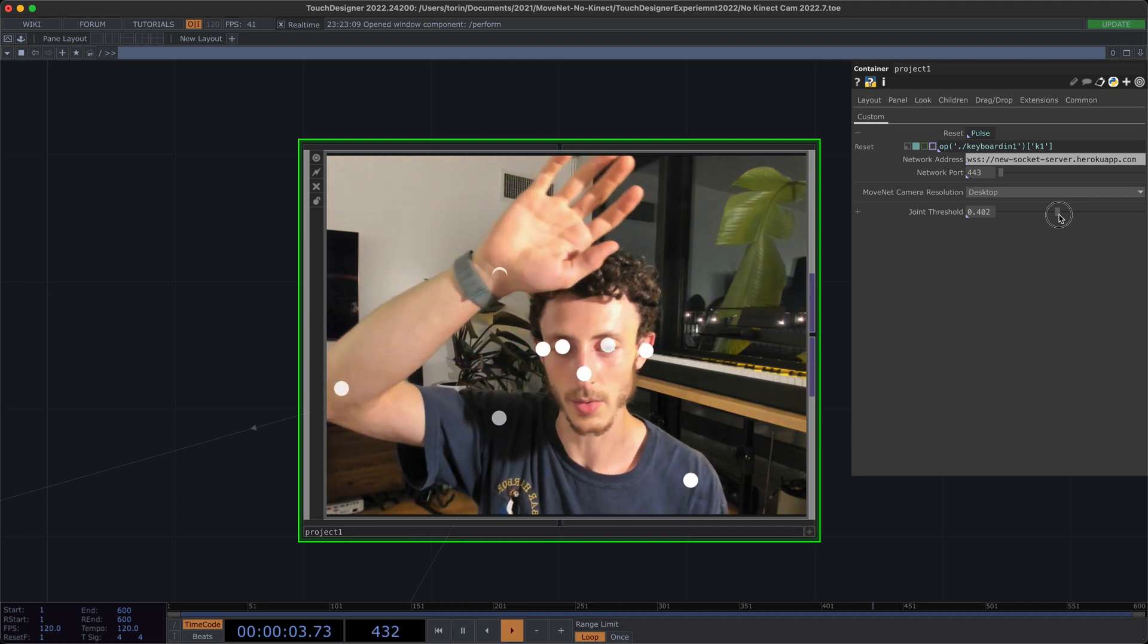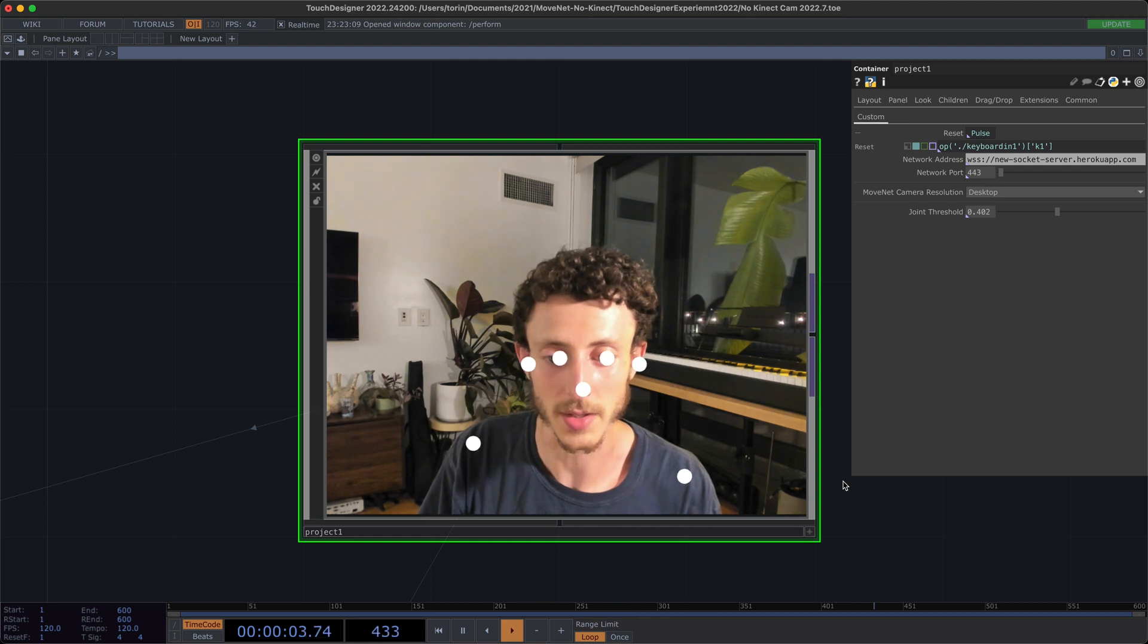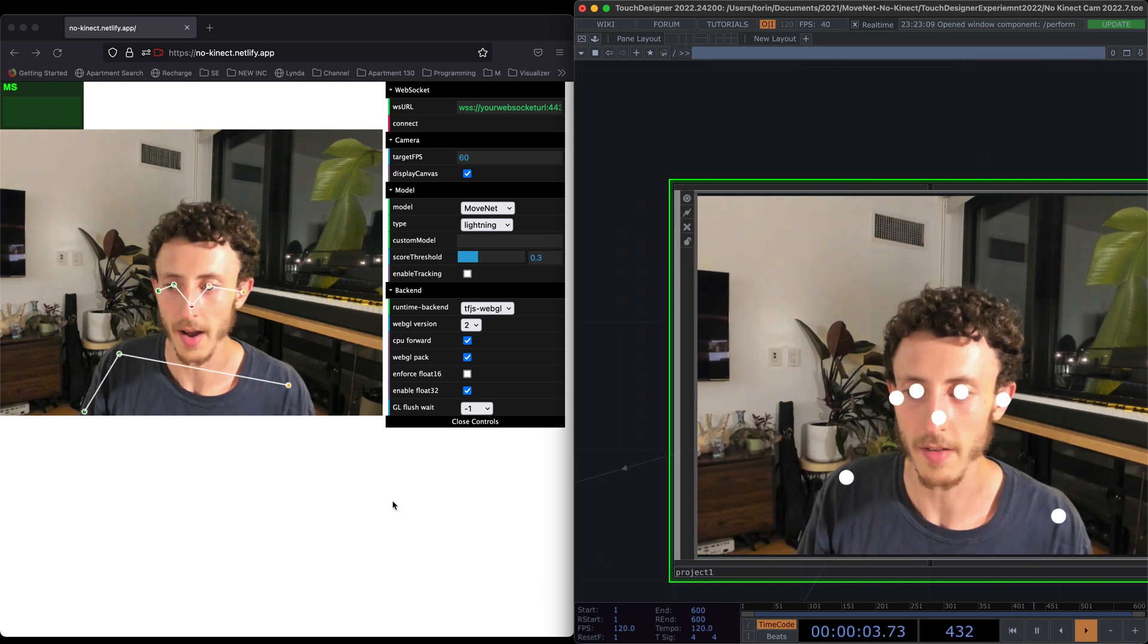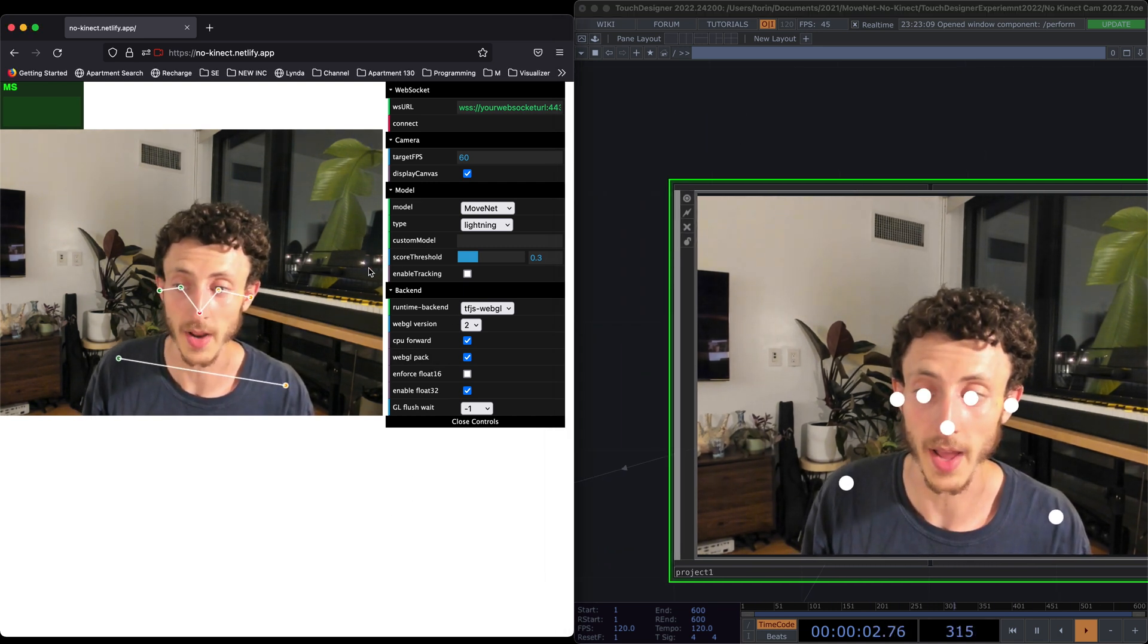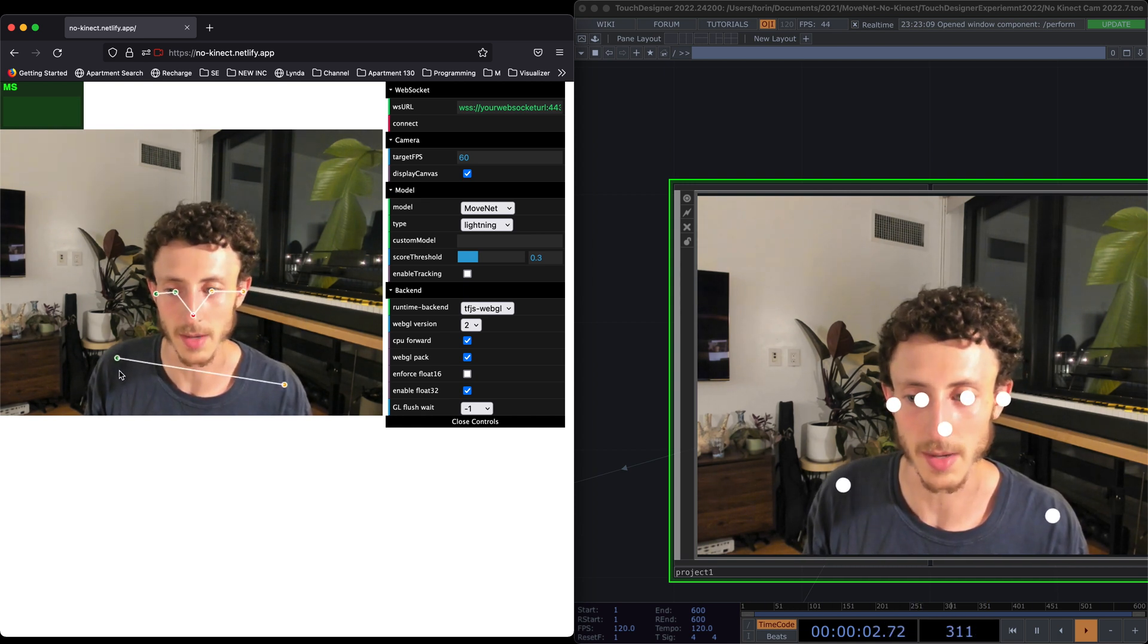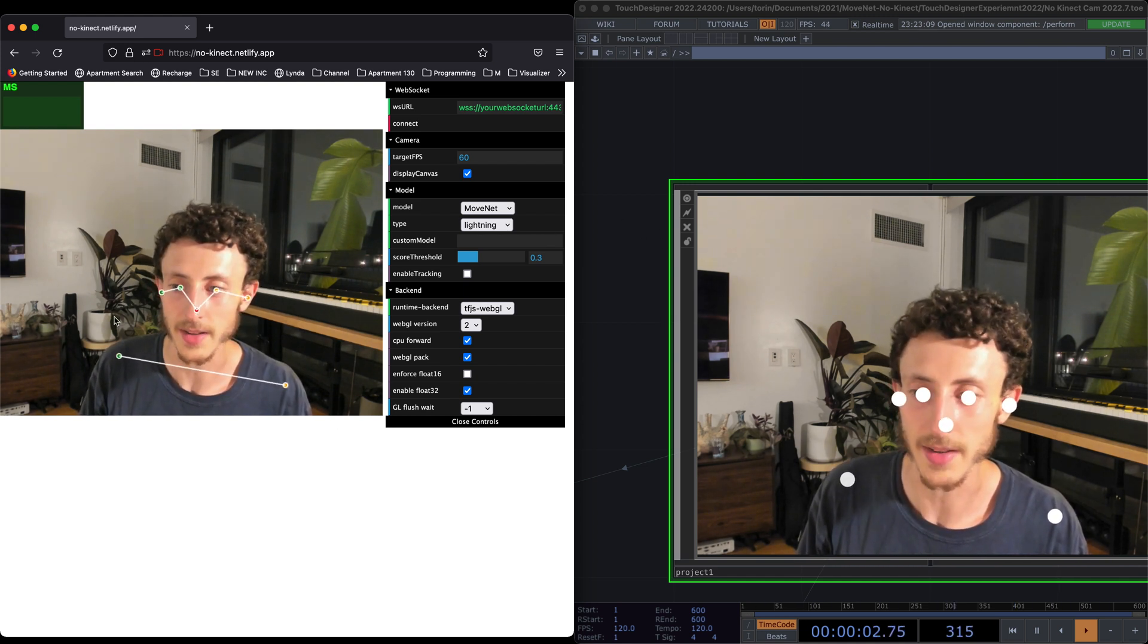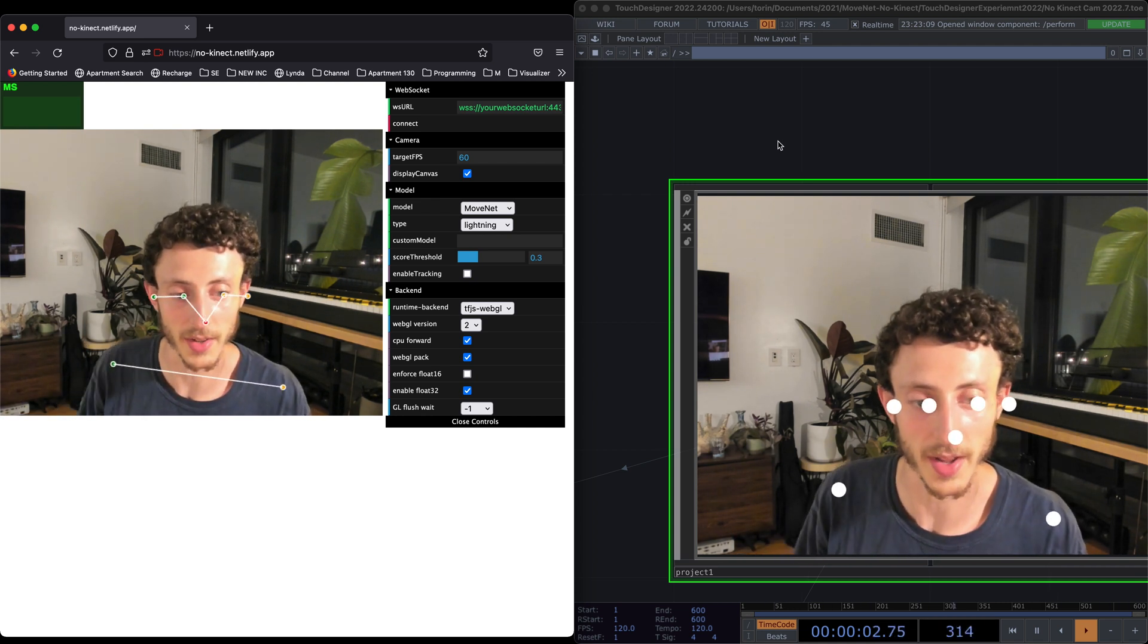So we're actually doing all of the pose estimation in the browser. And what I've done here is I've modified Google's existing MoveNet example, and I've set it up to use WebSockets, which is a technology to broadcast information over the internet really quickly. And here we're basically taking that pose estimation and piping it into TouchDesigner in real time.